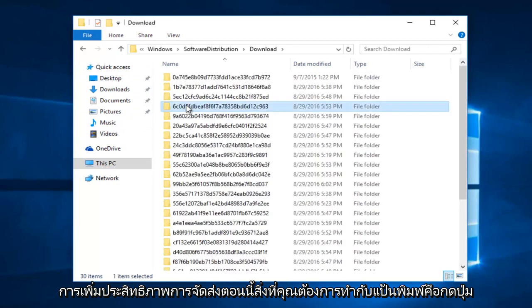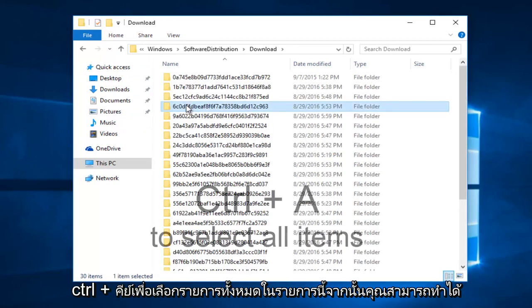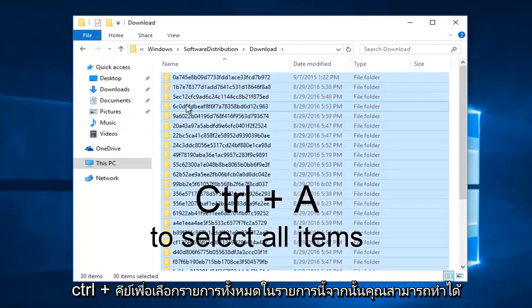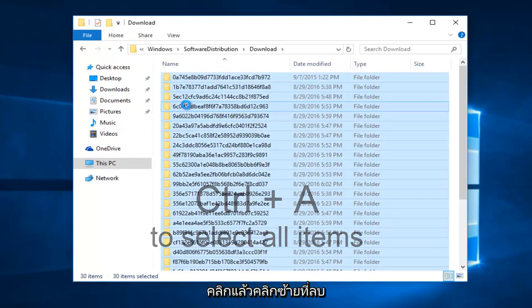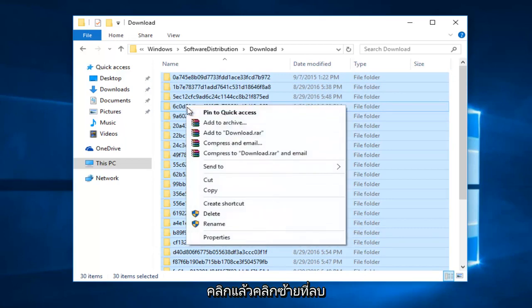Now what you want to do with the keyboard is hold down the control and A key to select all of the items in this list. And then you can right click, and then left click on delete.